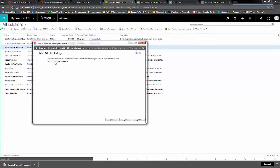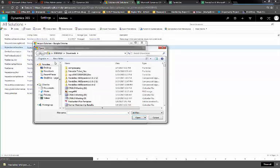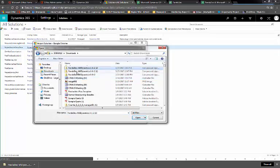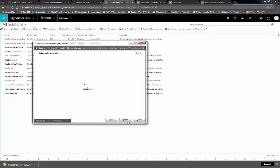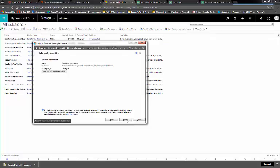Here you'll choose your file to import. Go to Downloads, PandaDoc MS Dynamics. Click Next. Click Import.